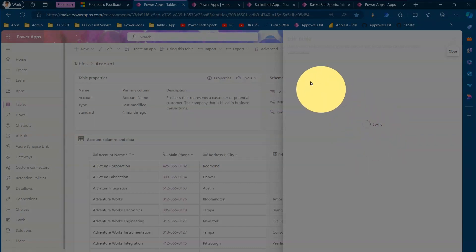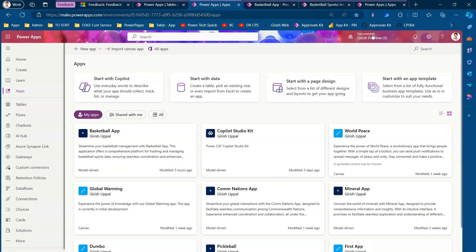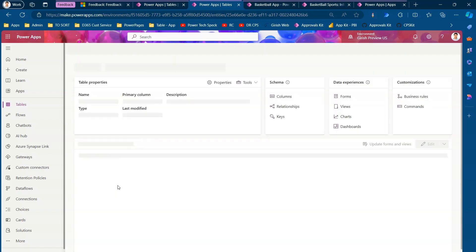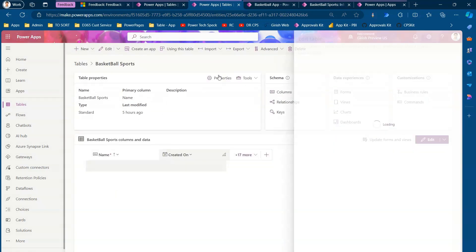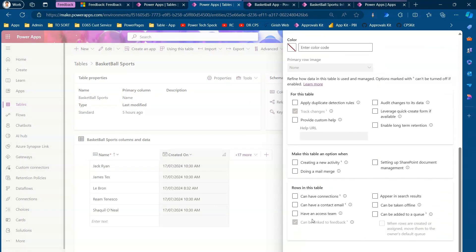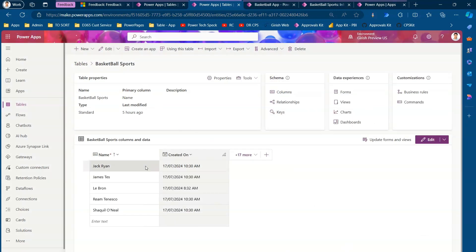Let me jump to a different environment. Here I've created a simple custom table called 'Basketball Sports.' If I go into the table properties, I have linked it to feedback. Note that once you enable this, you cannot change it back — as indicated by the information message: 'Let people provide feedback and rating for the rows in the table.' I've created a Basketball Sports table and also an app for it.